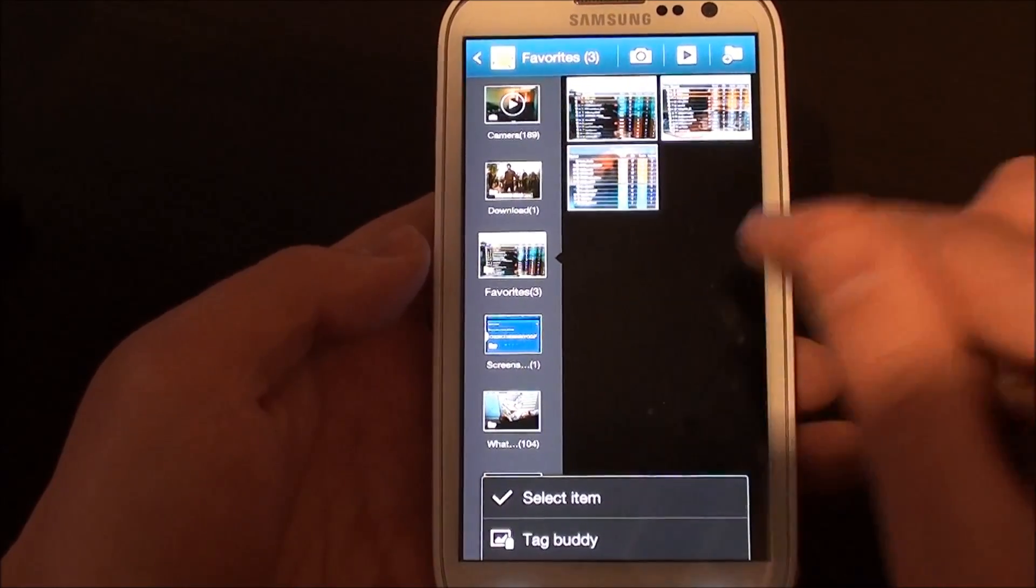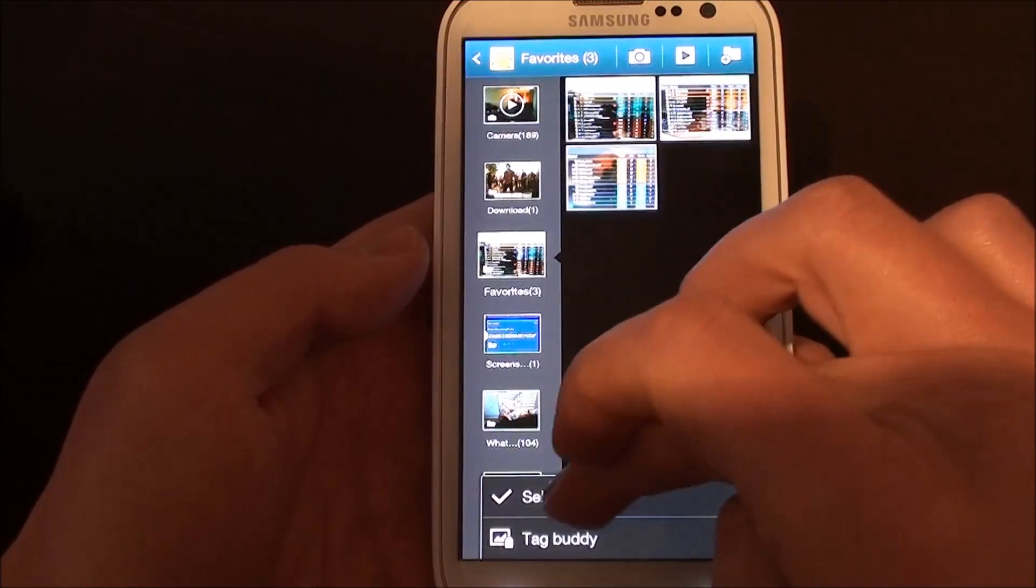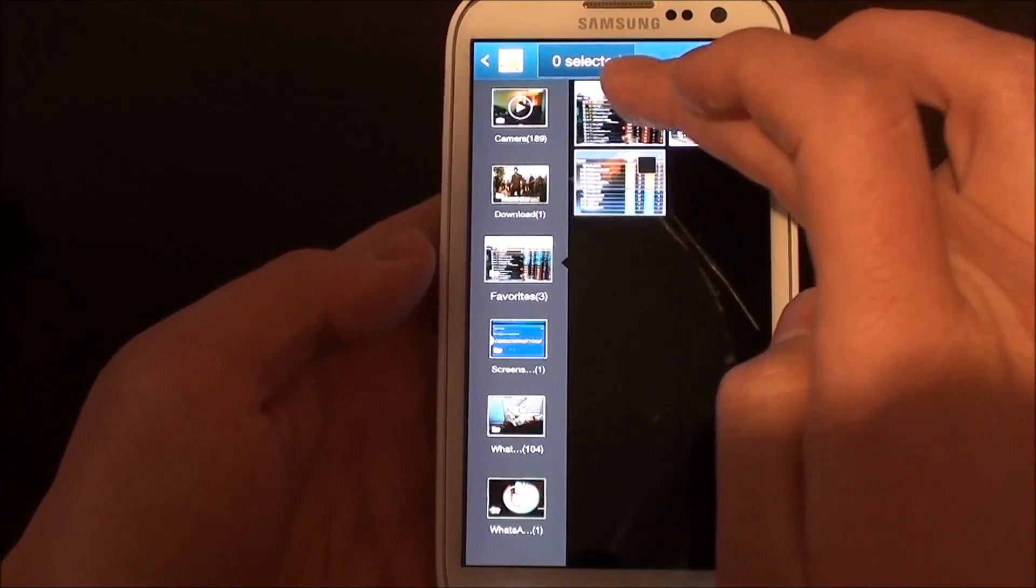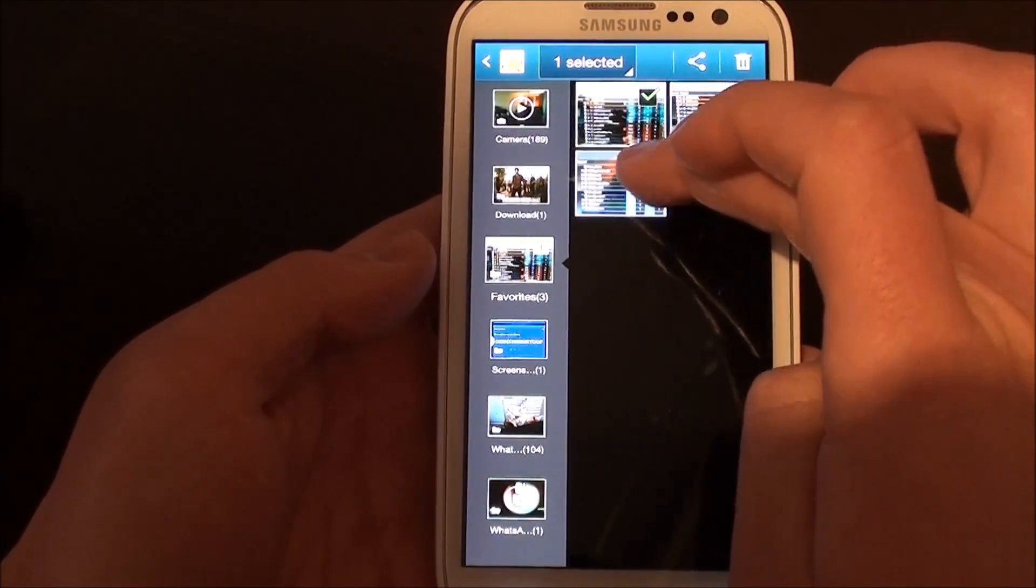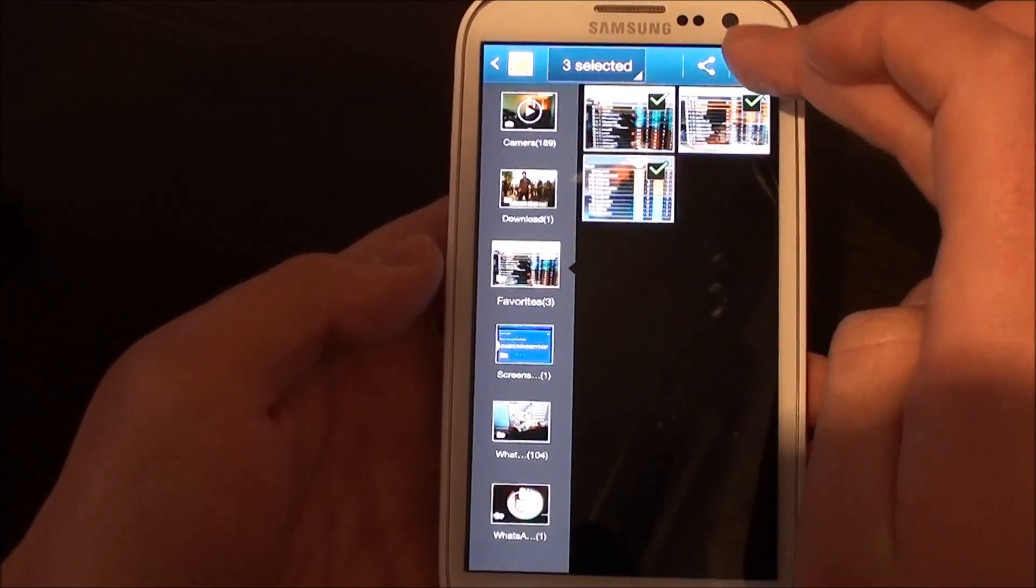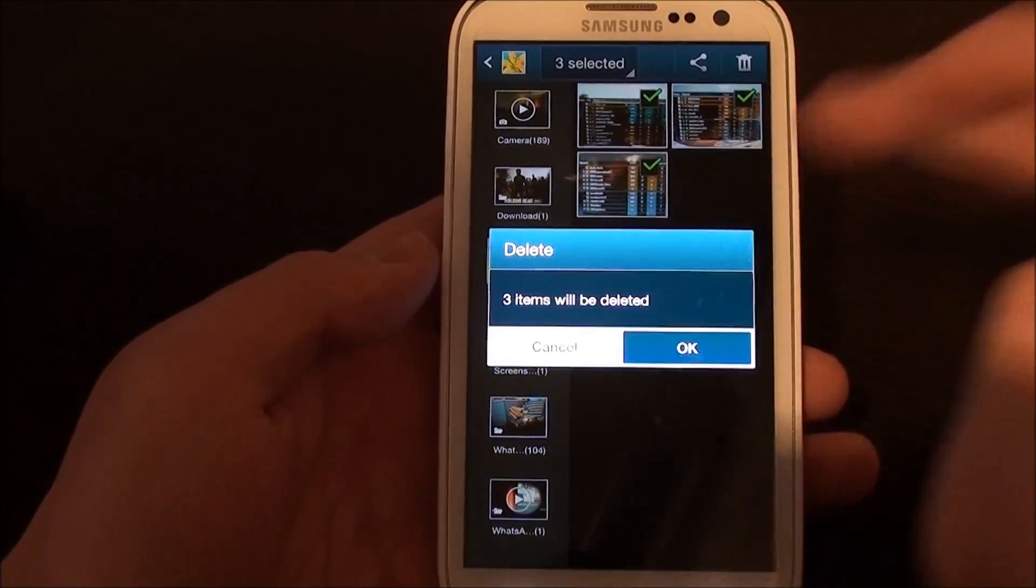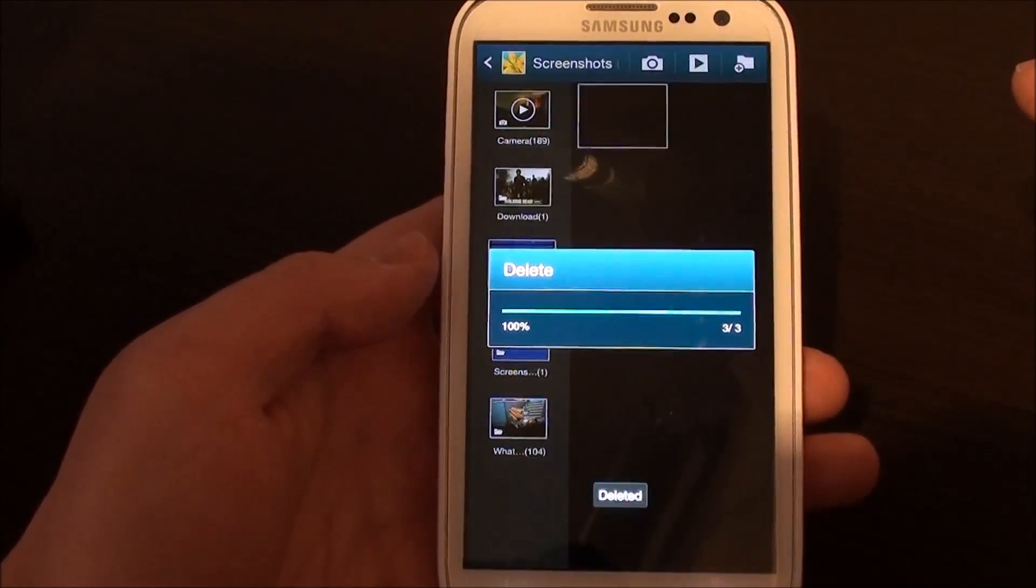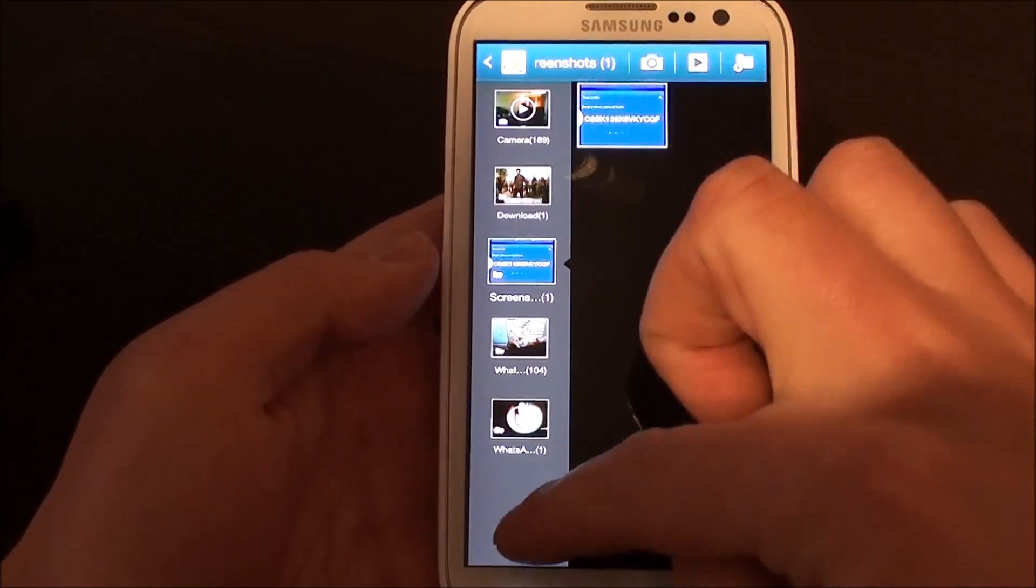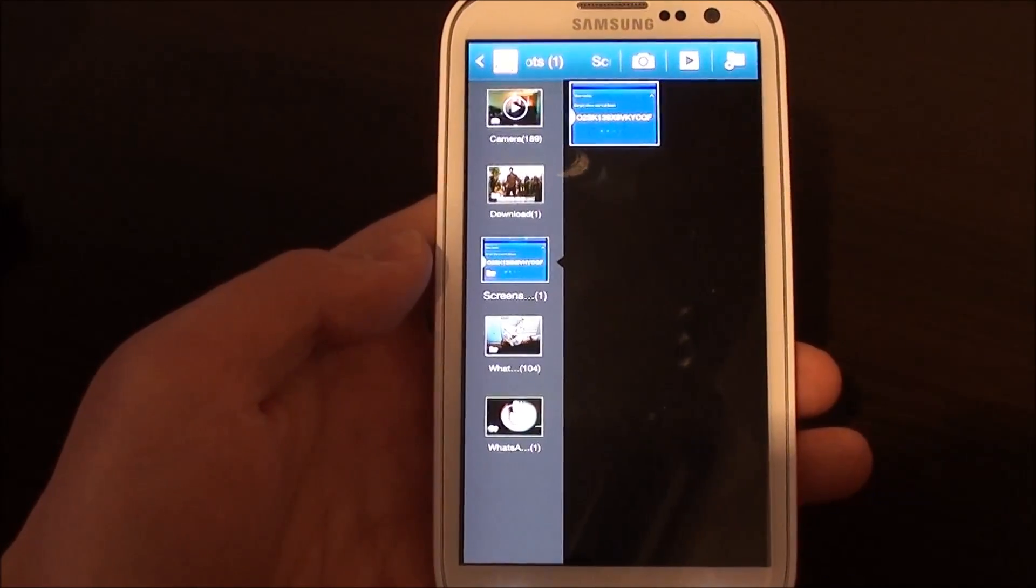Selecting and deleting will delete all the photographs in that album, and therefore the album gets deleted as well.